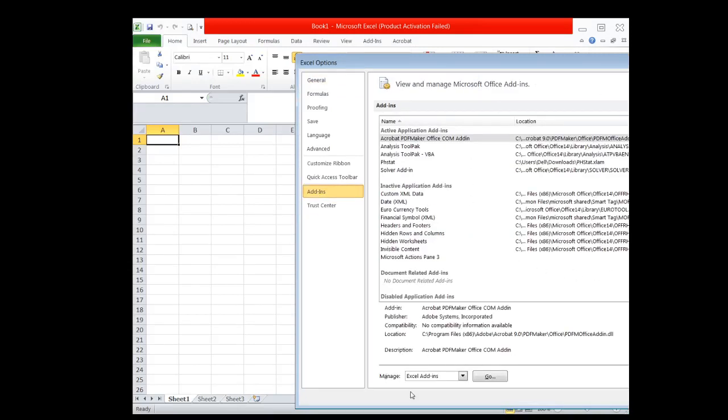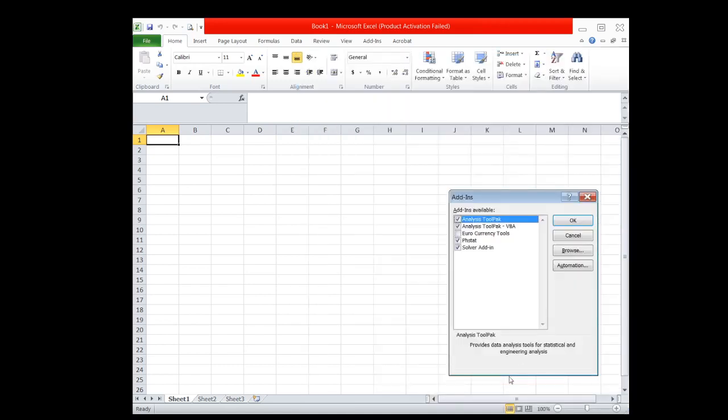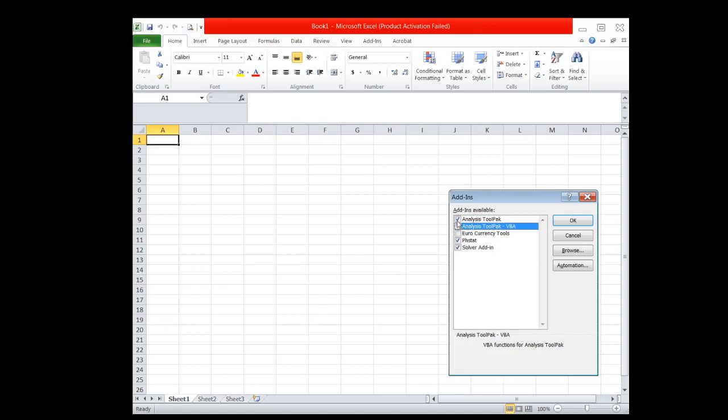go to the bottom section and click Go. This must appear, and then put a check on PHTAT and Solver Add-in. You may also include other options, but these are optional.